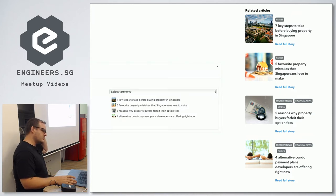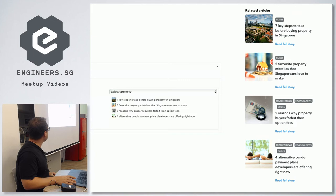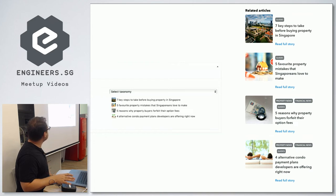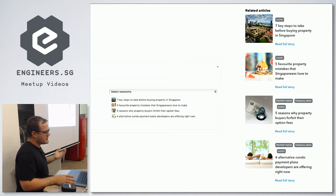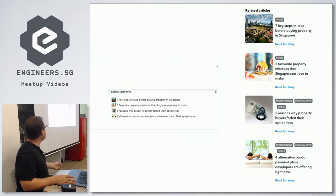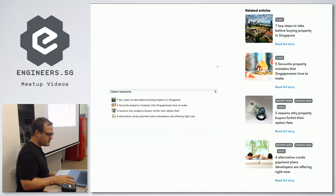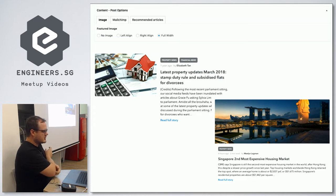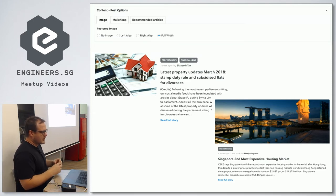This example is for 99.co — their related or recommended posts. On each blog post they have custom fields at the bottom with a couple of different settings. One is related posts: on the left-hand side there's a selection of all their blog posts, or they can select by taxonomy such as 'all blog posts in property news.' You select from the left and drag to the right, and those become the related articles. There are three tabs: image selector, MailChimp, and recommended articles. The image selector was built to let them choose whether a post has no image, a left-aligned image, or a right-aligned image.